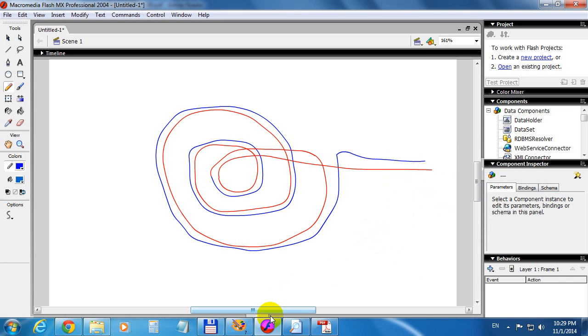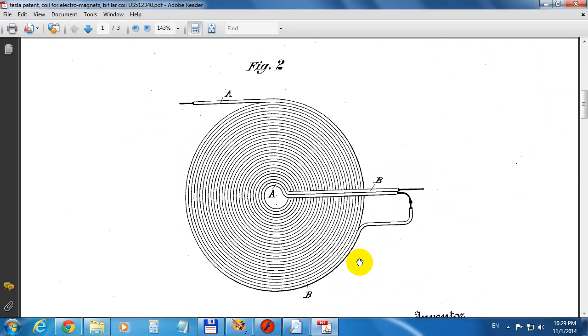And you have a Bifiler Tesla Coil described in this patent. That's the number. Thanks for watching and bye-bye.